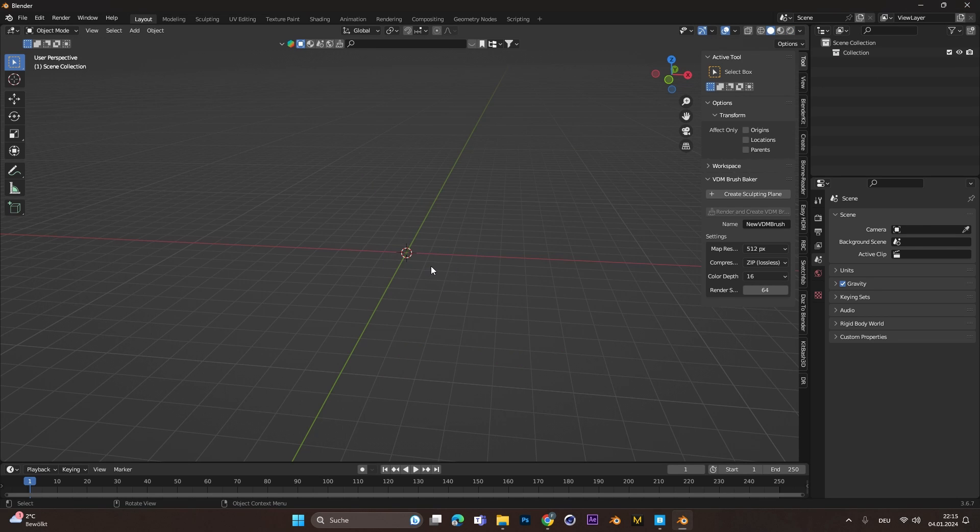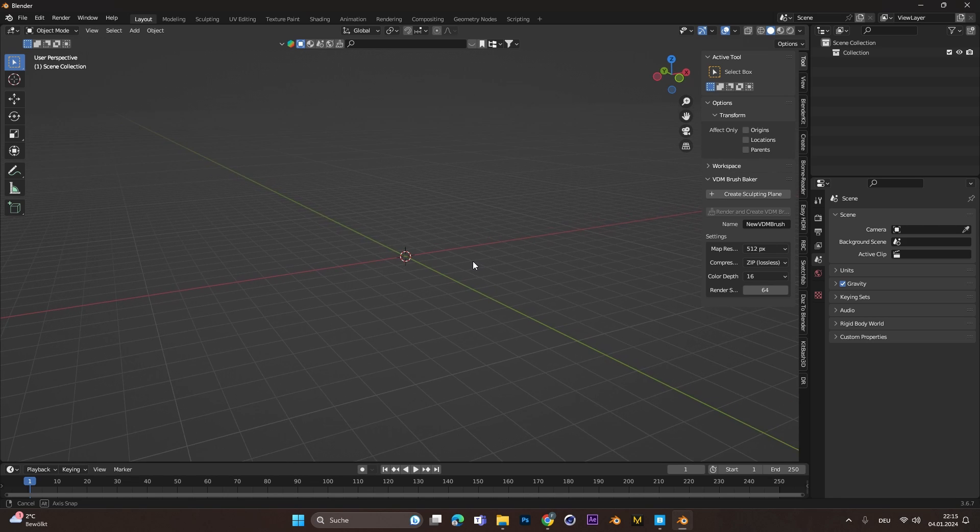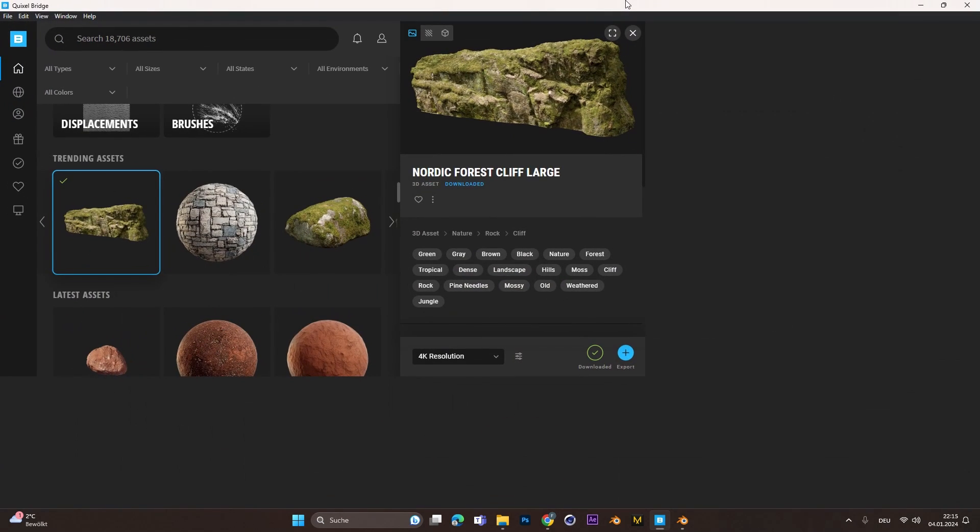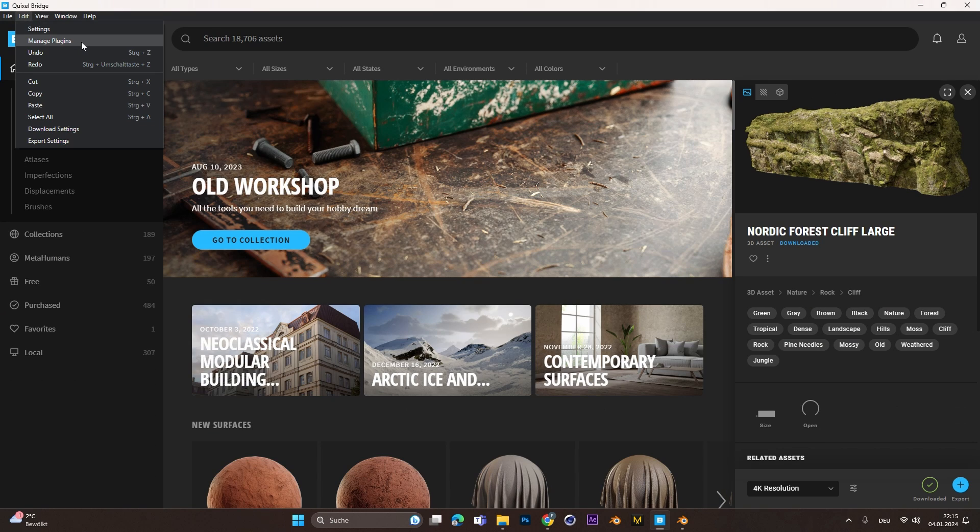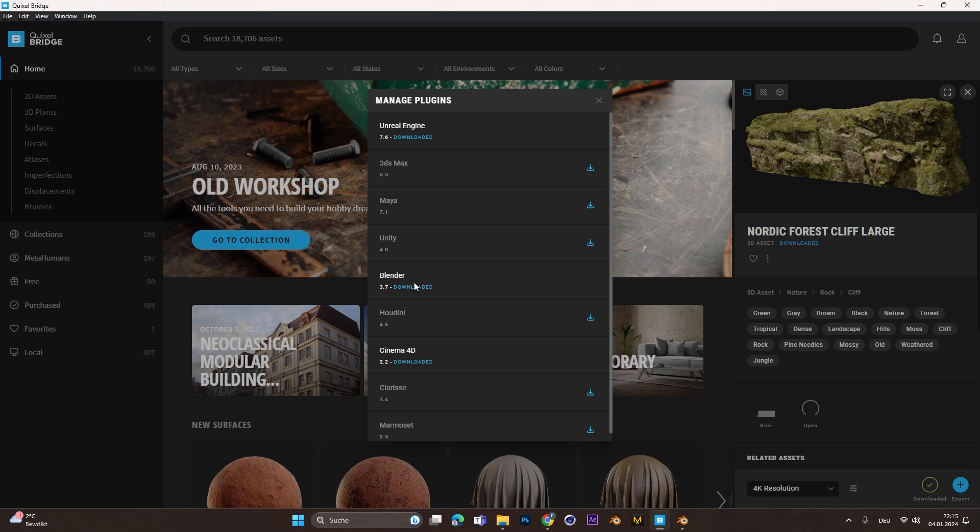After restarting, you can open Quixel Bridge. Under Edit, select Manage Plugins and make sure you also have the latest version for Blender installed.